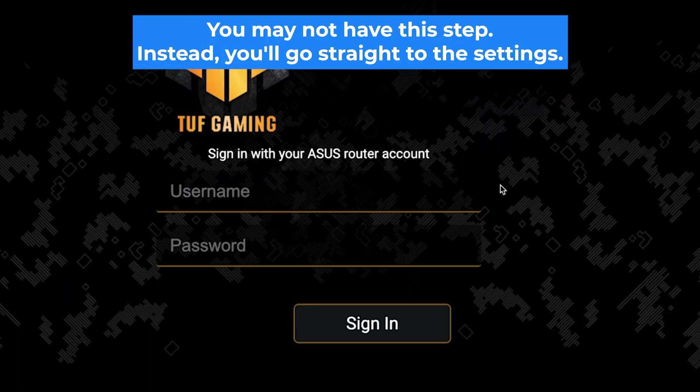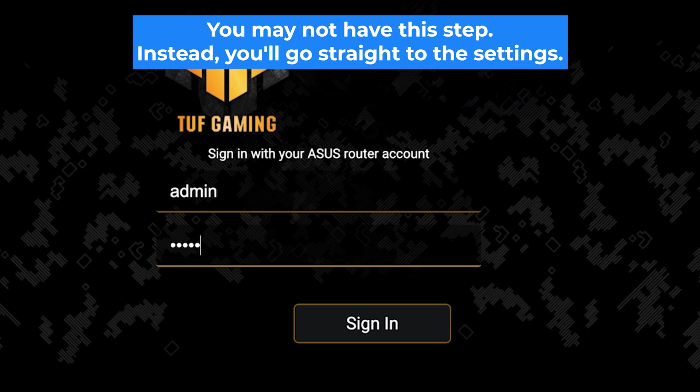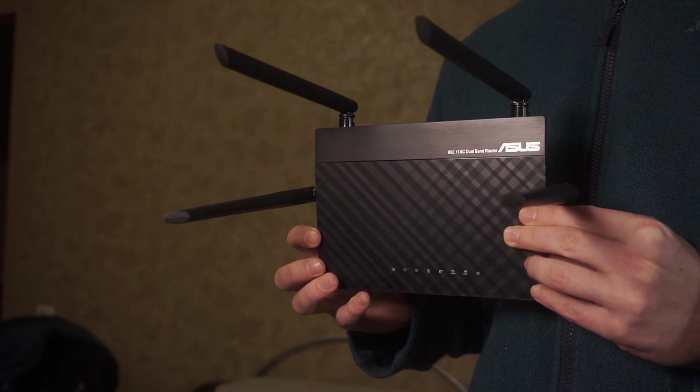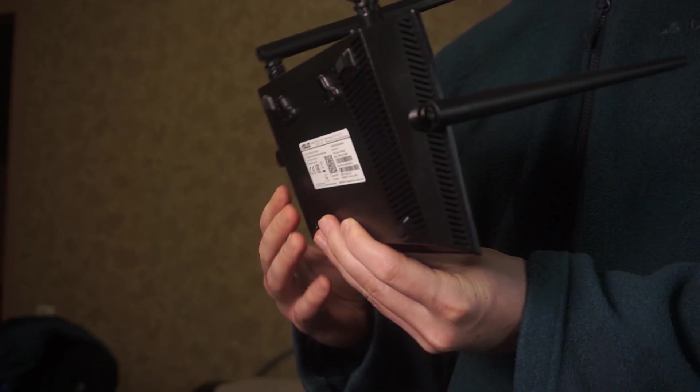At the beginning, you will see a form with a login and password. Usually it is admin and admin. If these credentials are wrong, then find the label on your router. The credentials are often printed on the bottom of the device.